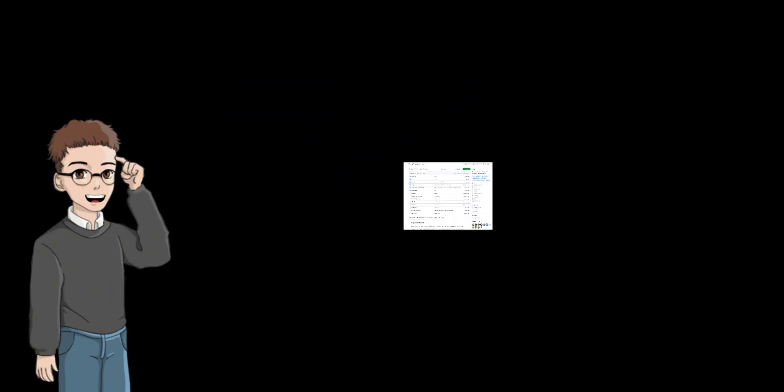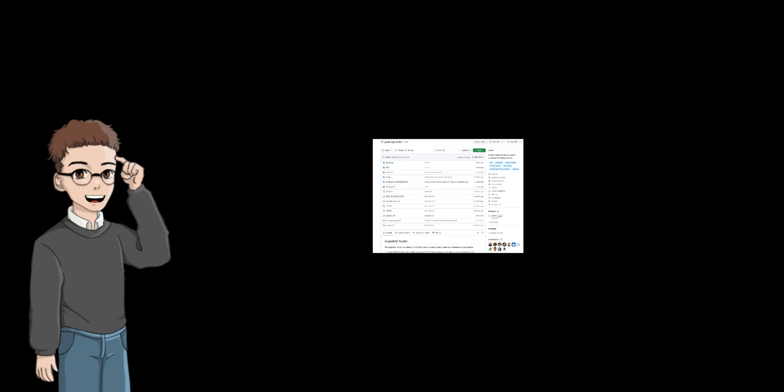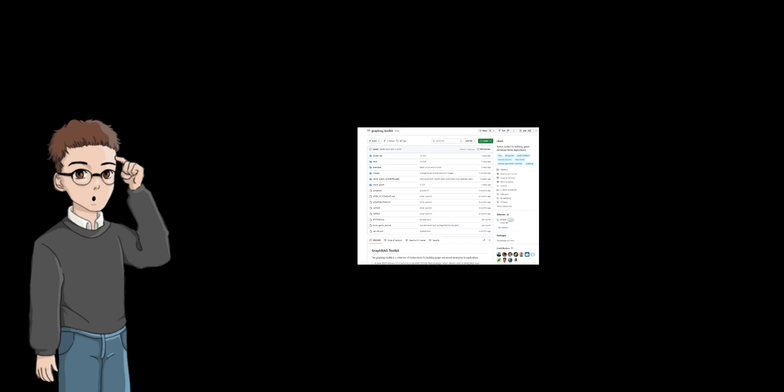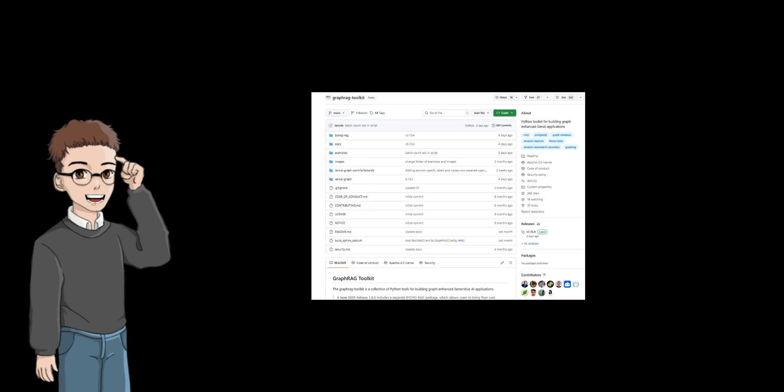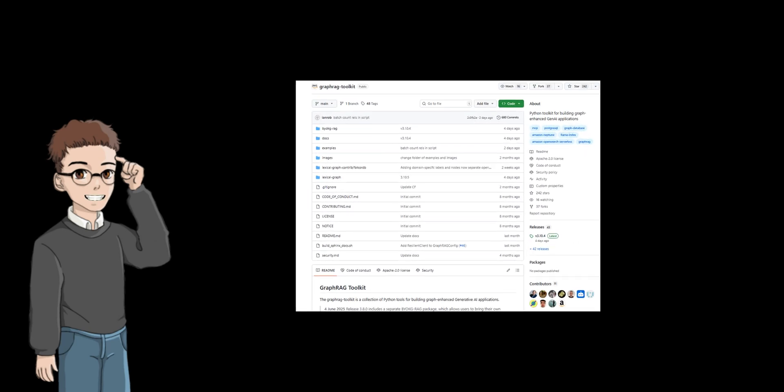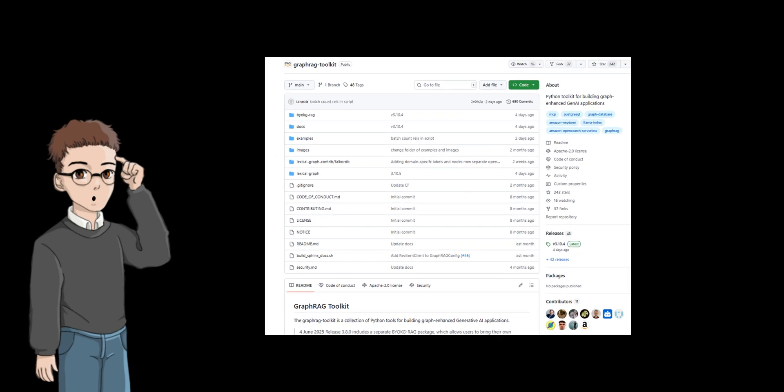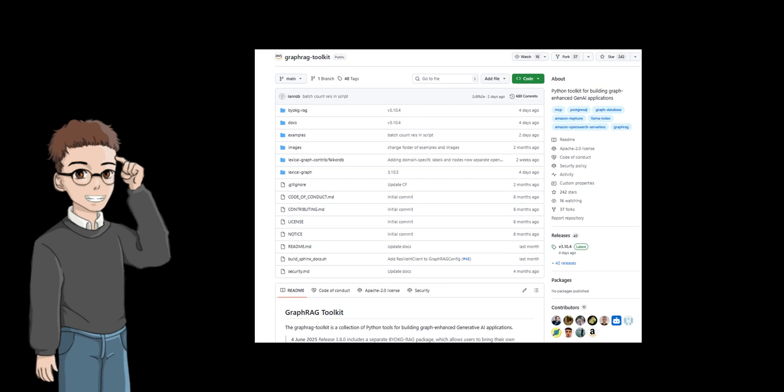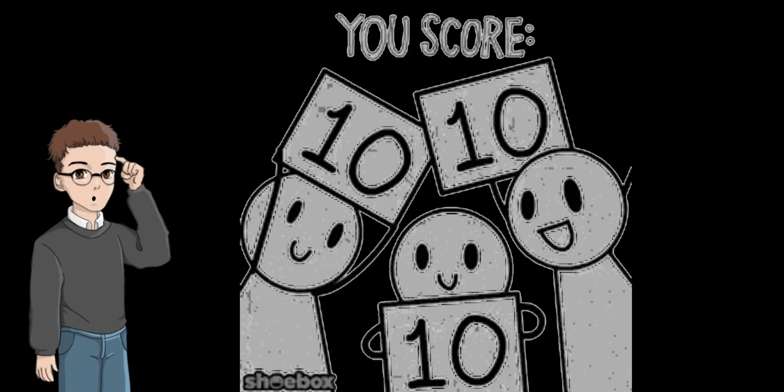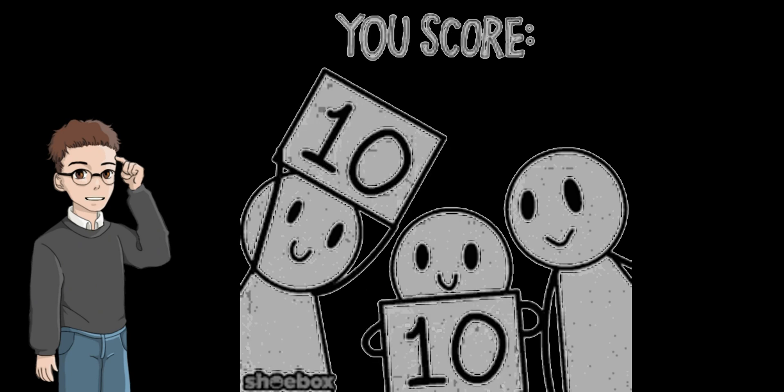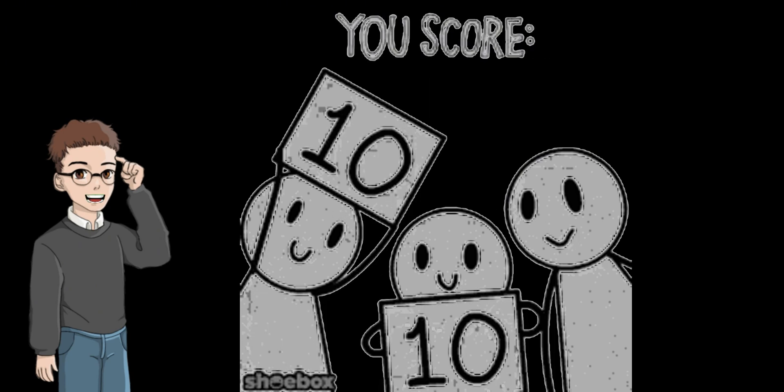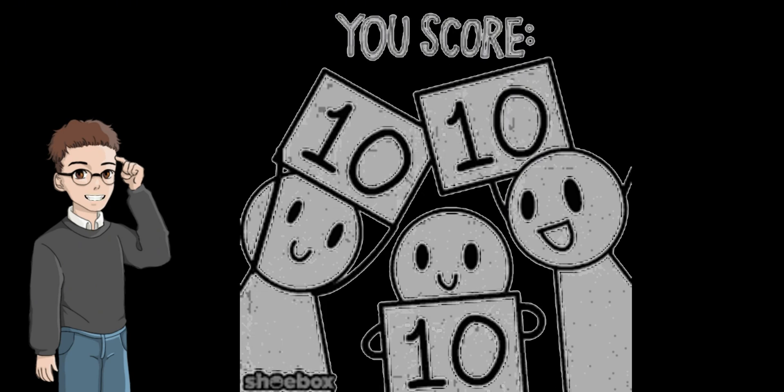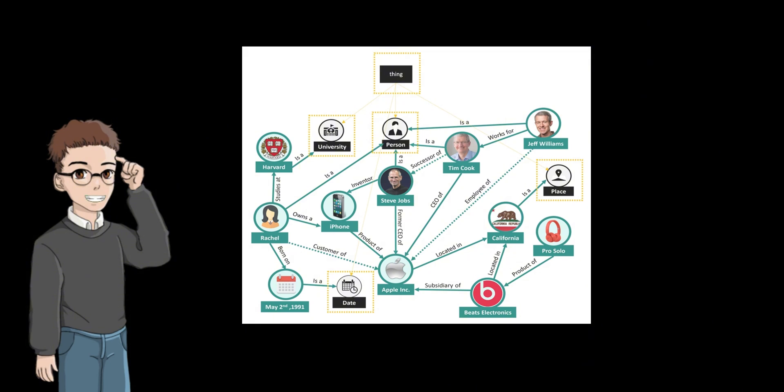That's where bring your own knowledge graph comes in. It combines multiple retrieval strategies, such as entity linking, subgraph retrieval, and cipher query execution to gather richer and more relevant contexts. It also employs scoring-based methods to minimize the number of large language model calls while enhancing performance, dynamically fetching relevant graph data, and providing the language model with improved contextual grounding for reasoning.